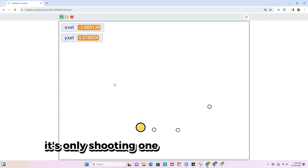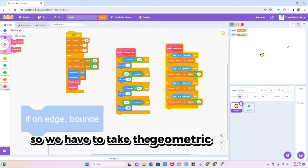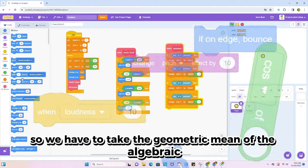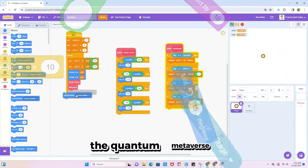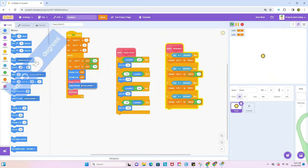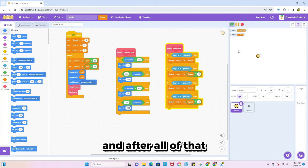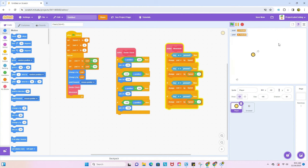It's only shooting in one direction right now. So we have to take the geometric mean of the algebraic representation of the dilation of the quantum metaverse multiplied by the bitcoins cosine. And after all of that, the snowballs yeet in different directions wherever you point it.